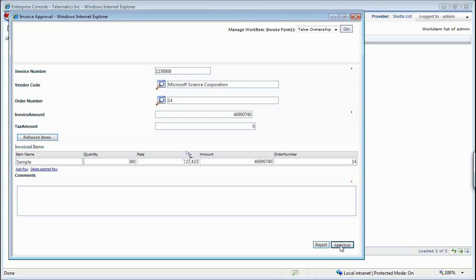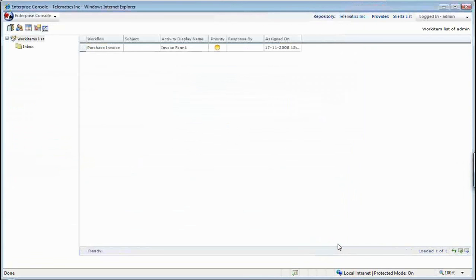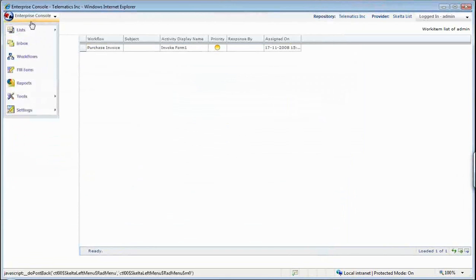But on the other hand, if I say approve, it's going to go through and that item is removed from my inbox where comments were not mandatory.